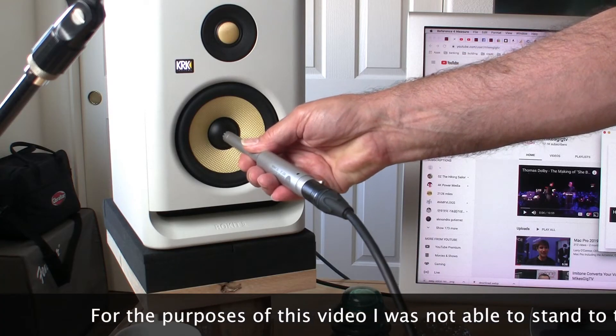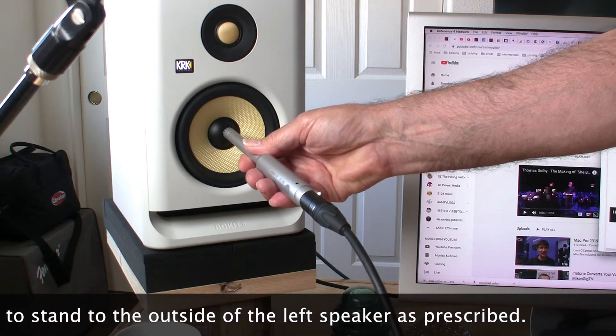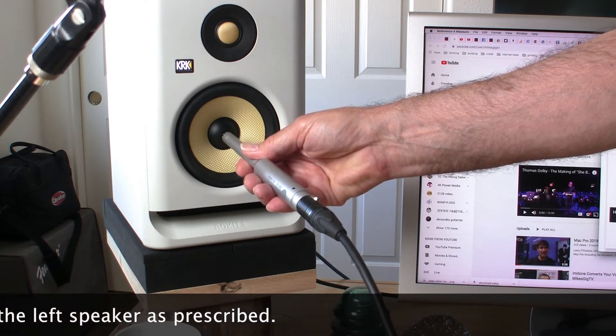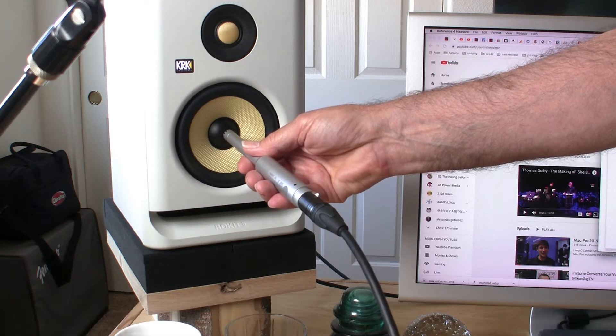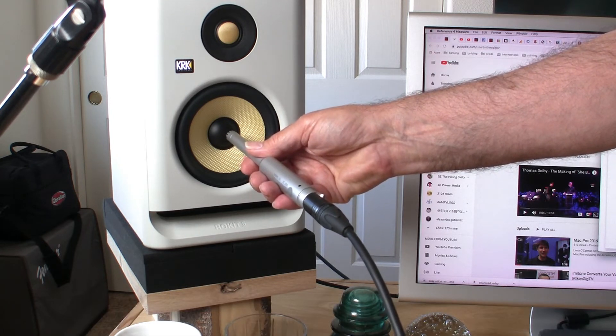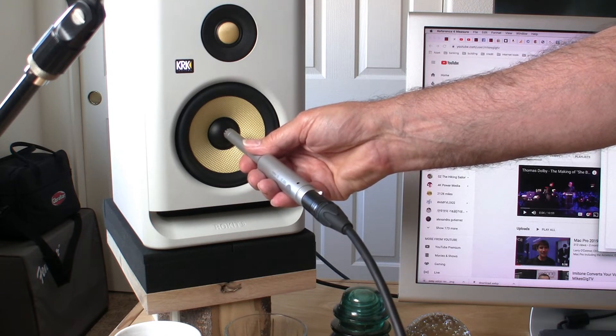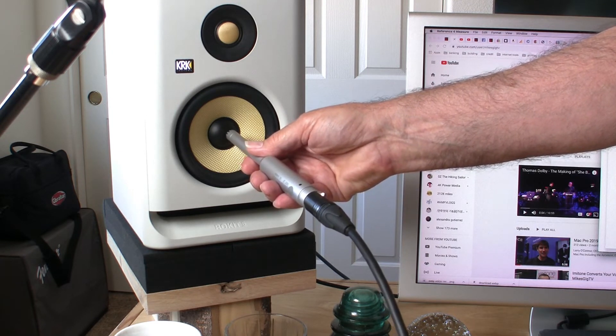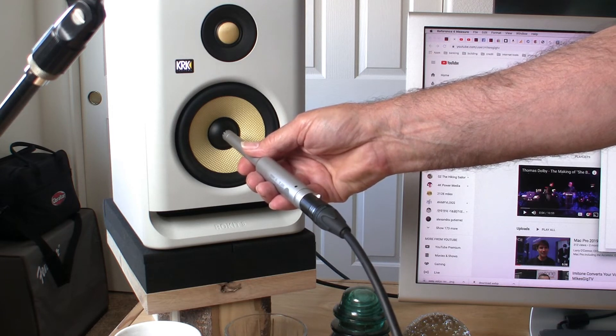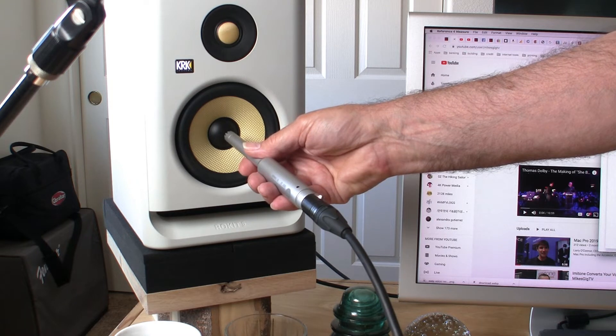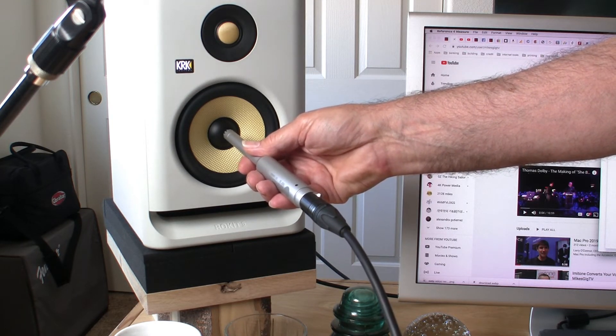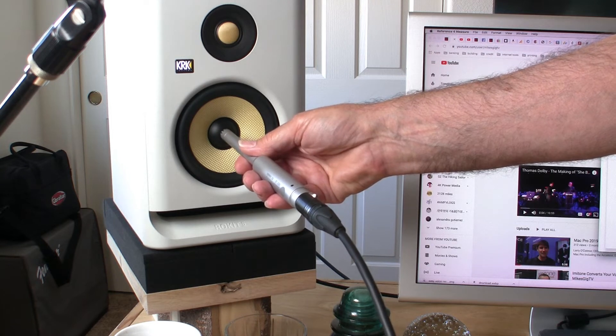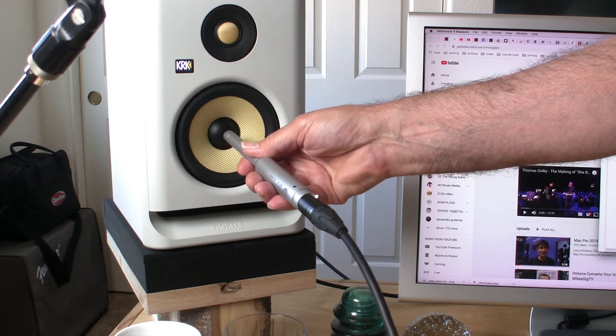Center of the cone. Standing off to the side. Stay where you are. Measurements in progress. Left speaker done.